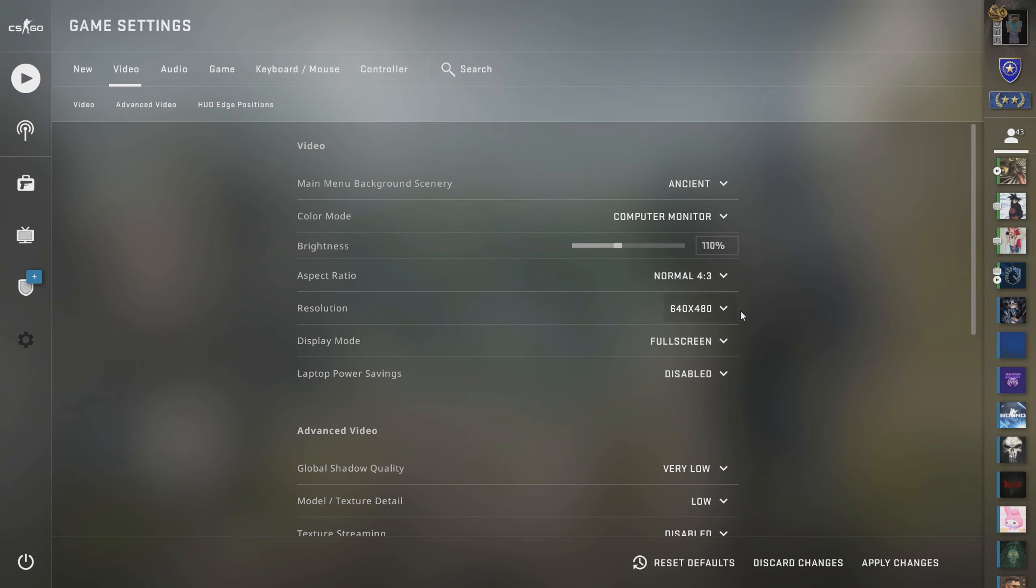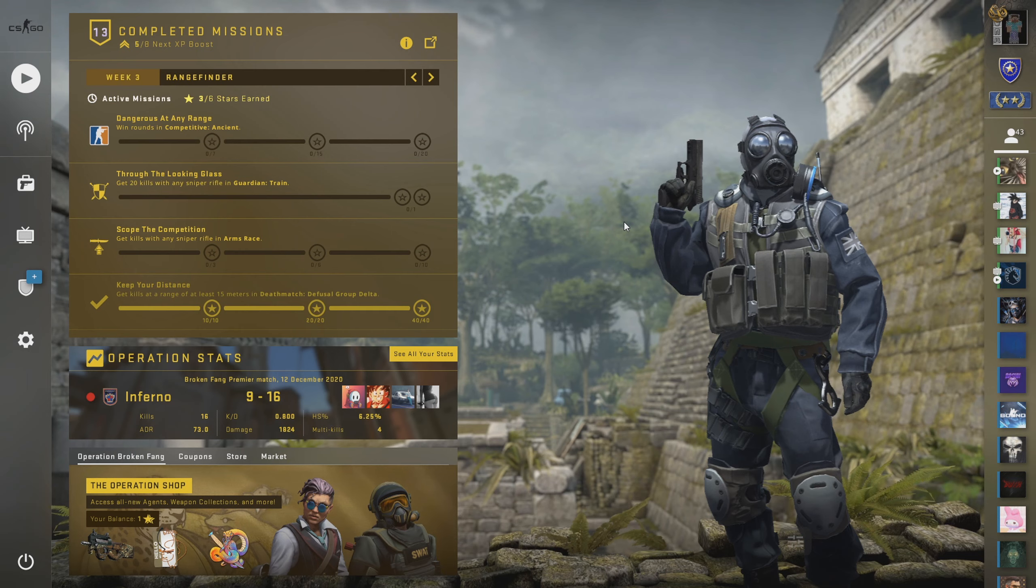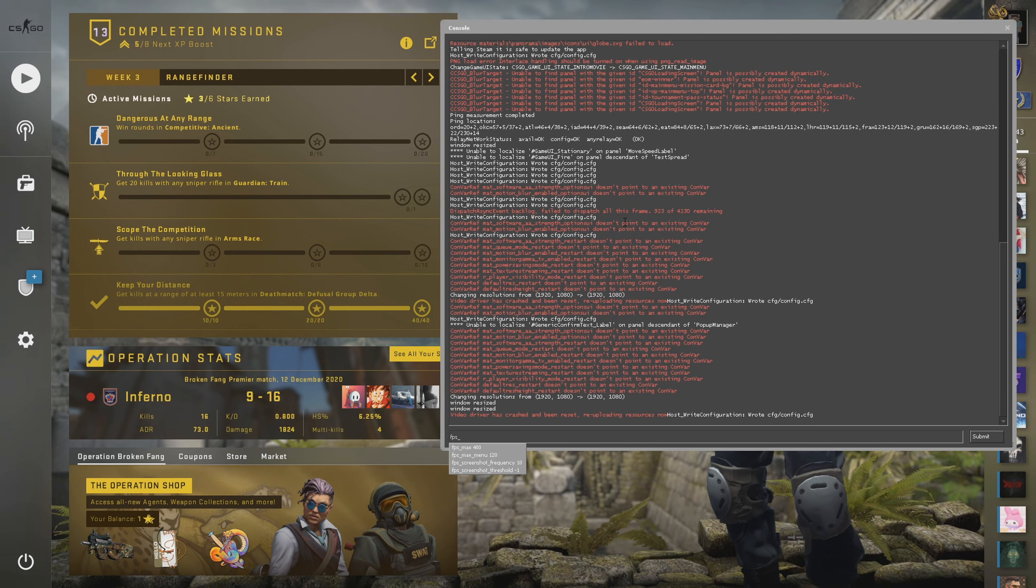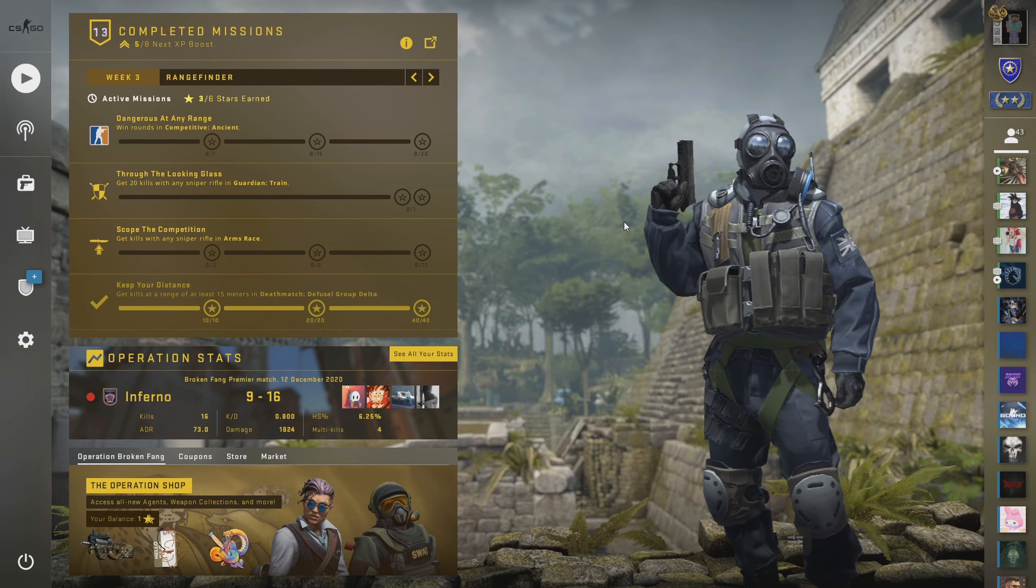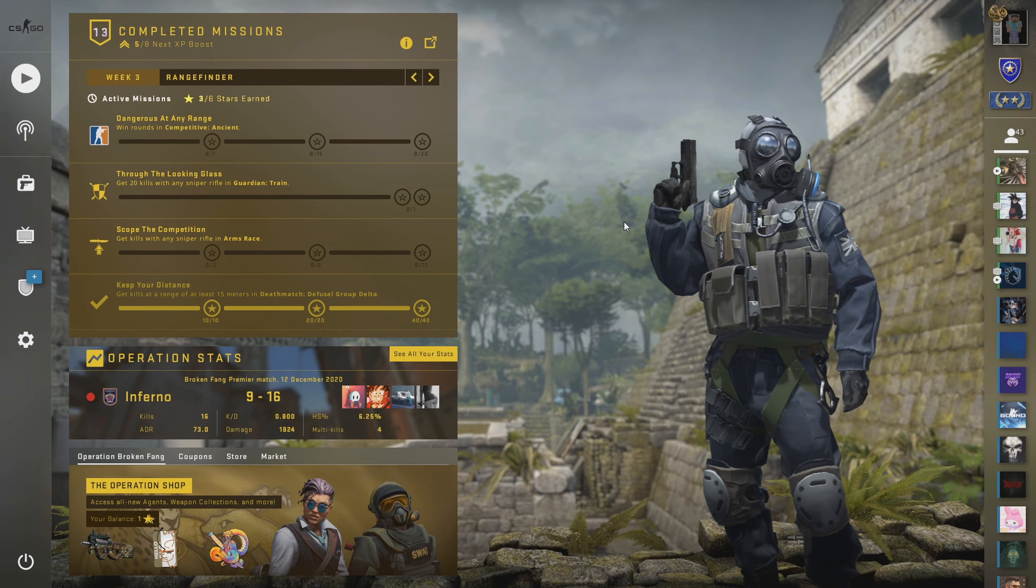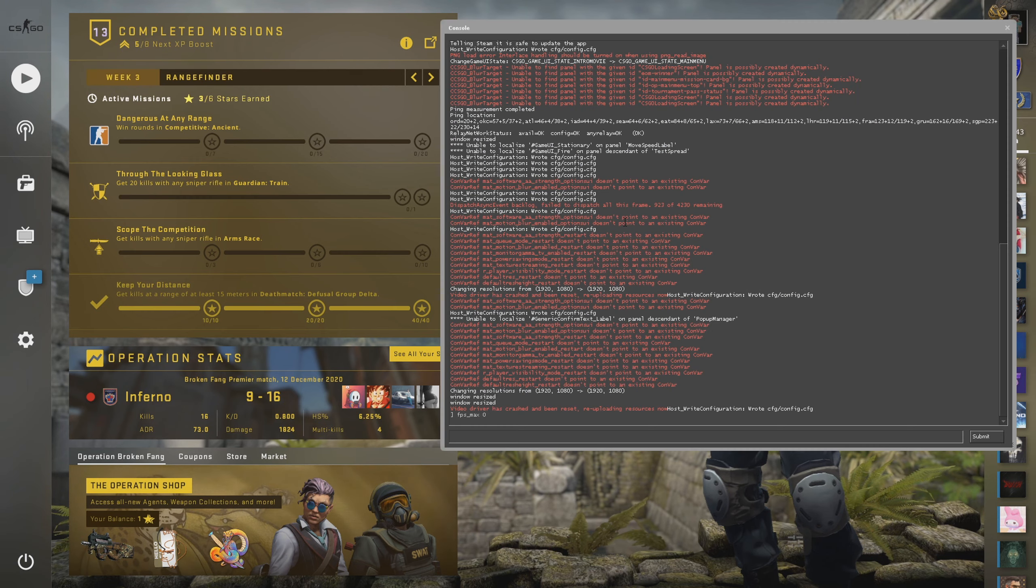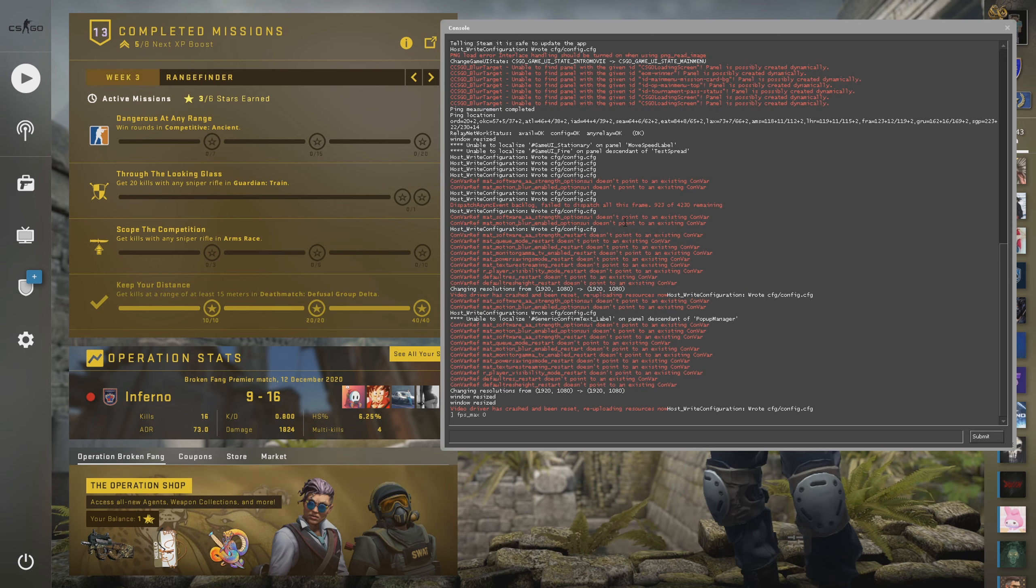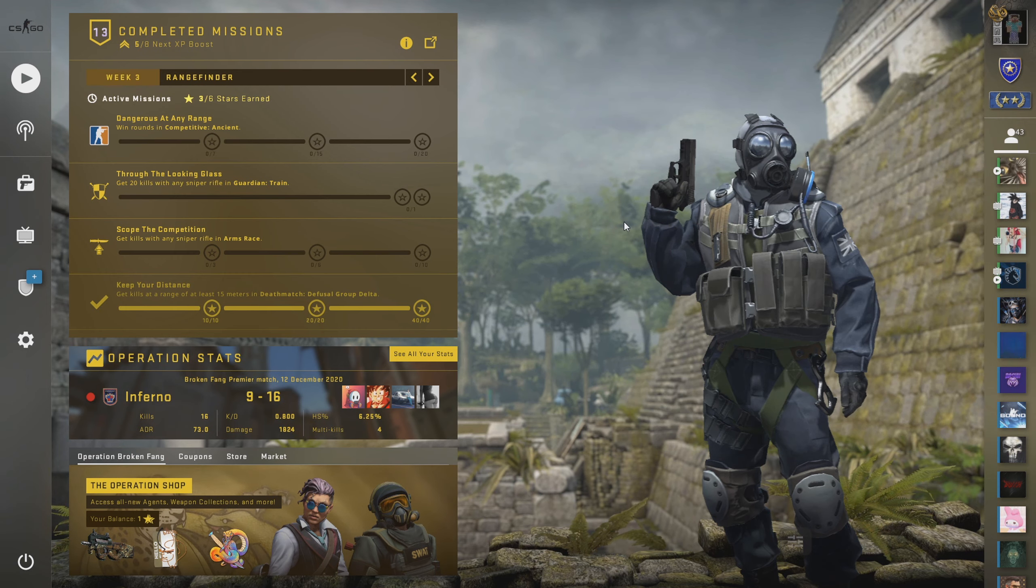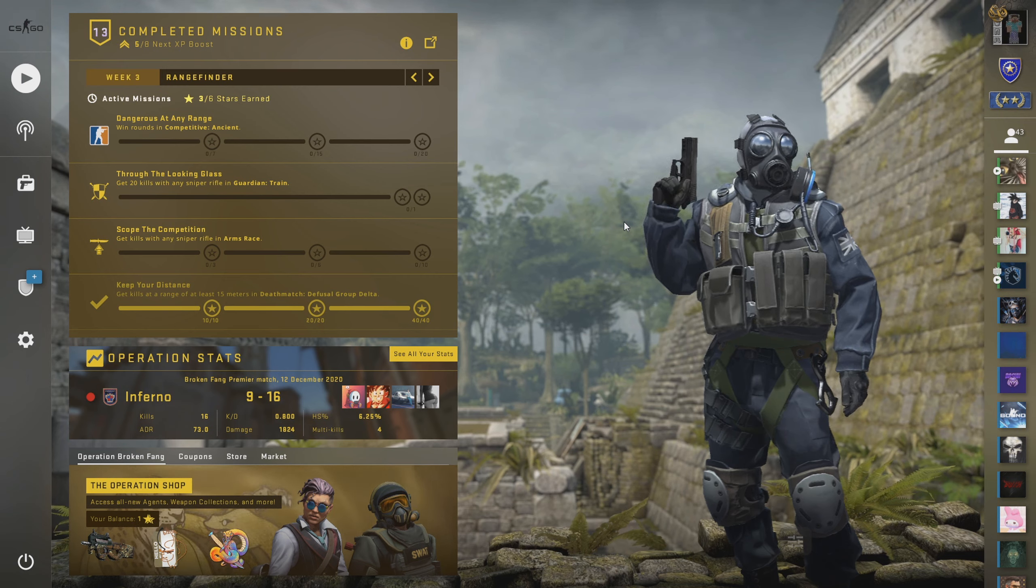Another way you can help potentially improve your FPS is by modifying the aspect ratio because maybe your monitor isn't fit for what you're playing it on. Maybe turning it to 4:3 and scaling all the way down to 640 by 480, you might have a potential chance to run your game a little bit better. That's another option you can choose.